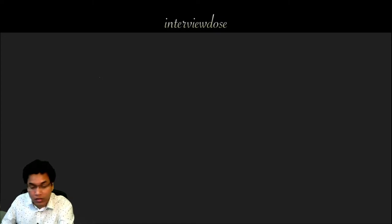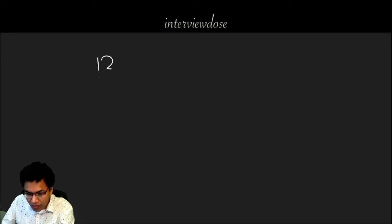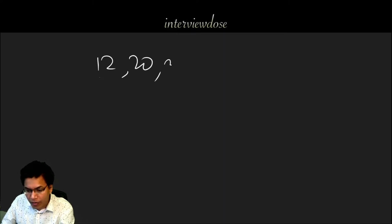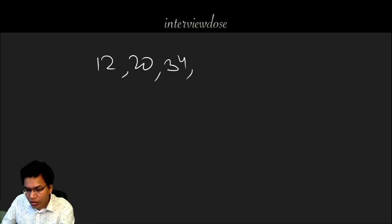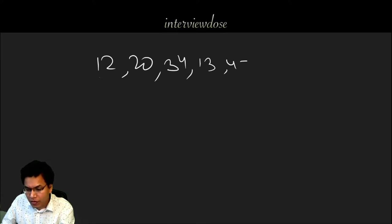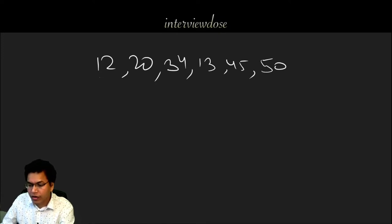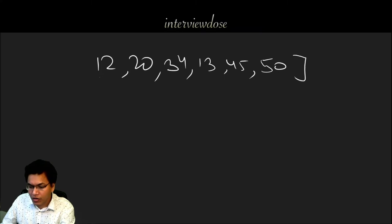So let's take an example and try to understand what it is and how does it solve the time complexity. Let's say there is an array and it has some numbers. The numbers are 12, 20, 34, 13, 45 and 50. This is our given array.